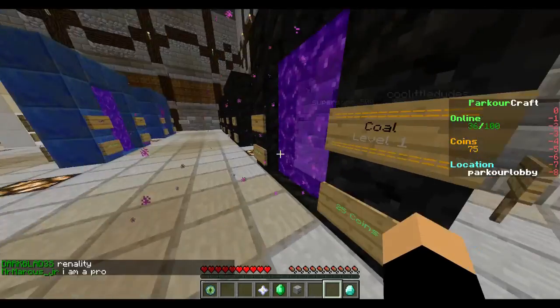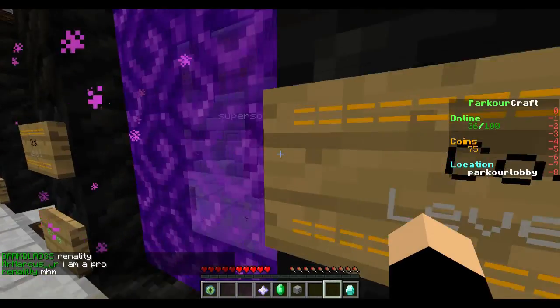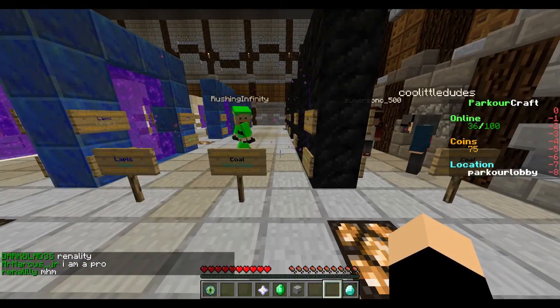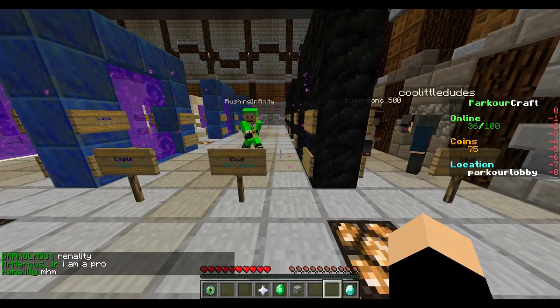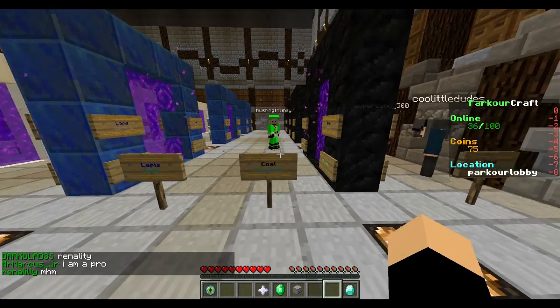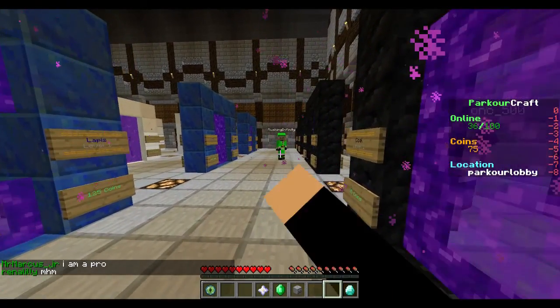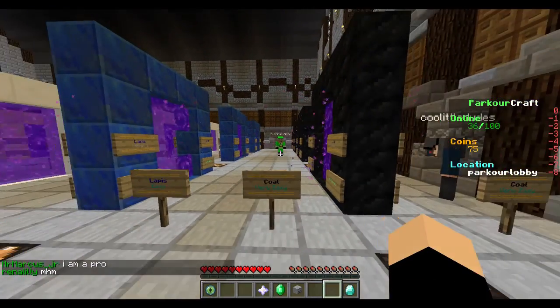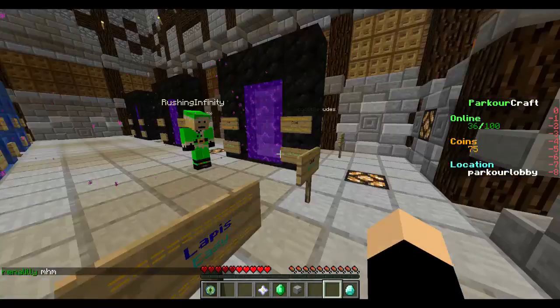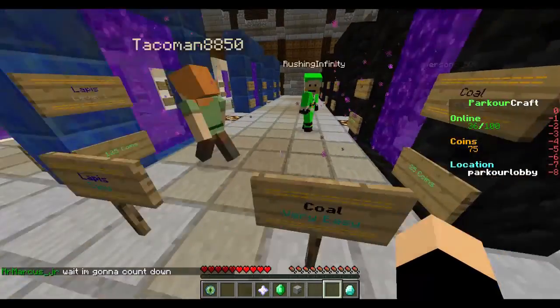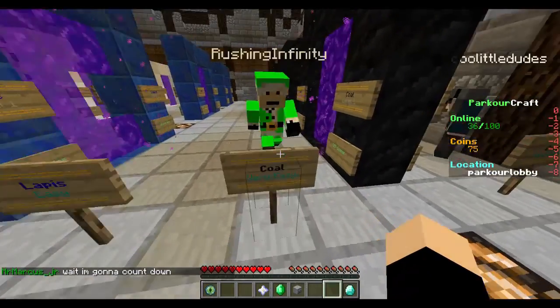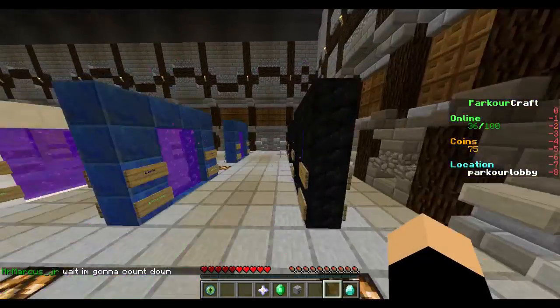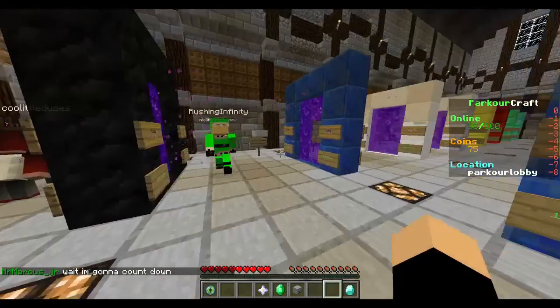Alright, what's up guys? HyperShock here. And today we'll be doing basically just a parkour episode with rushing infinity right there. And we basically found this new server. It's really cool. They have a bunch of different levels. We're just going to be starting out with the easiest ones. We're going to do level one, then two, then three, then all these.